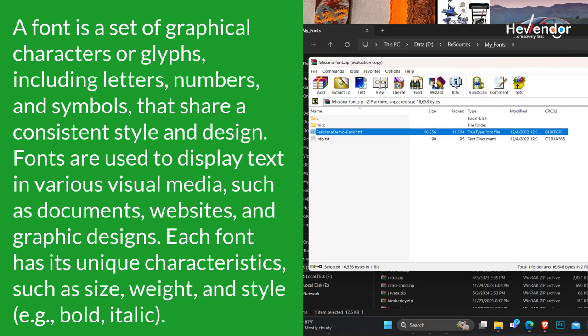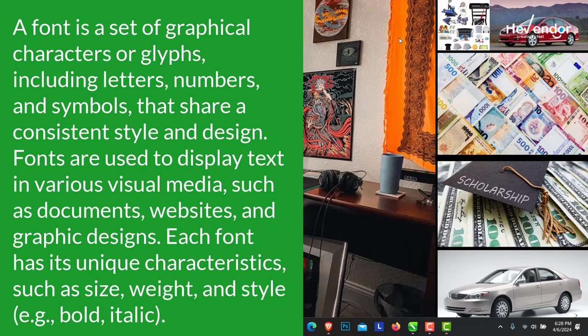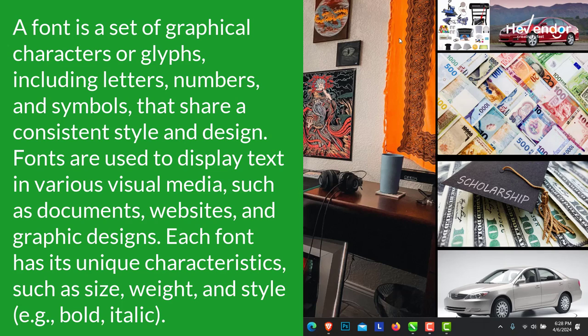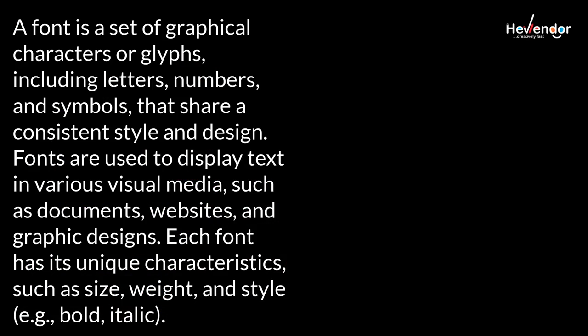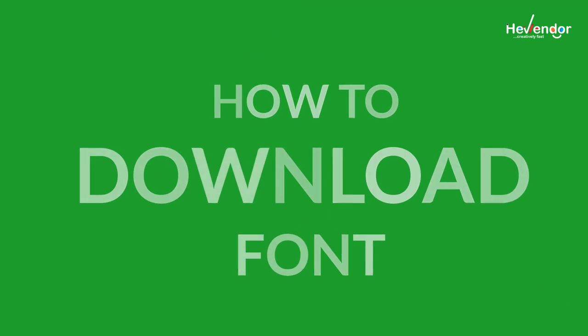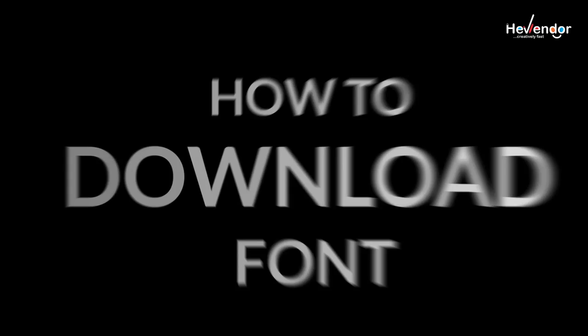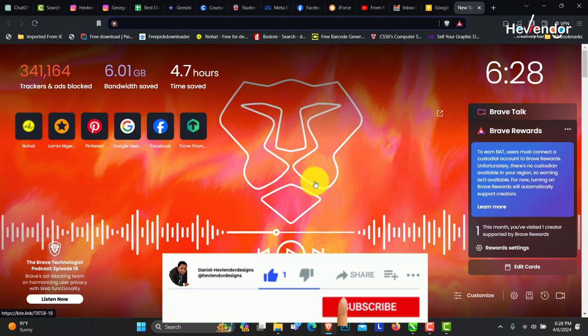Each font has its unique characteristics, such as the size, the weight, and style. Examples of the styles include bold and italics. So let's go into how we download fonts. You open your browser.